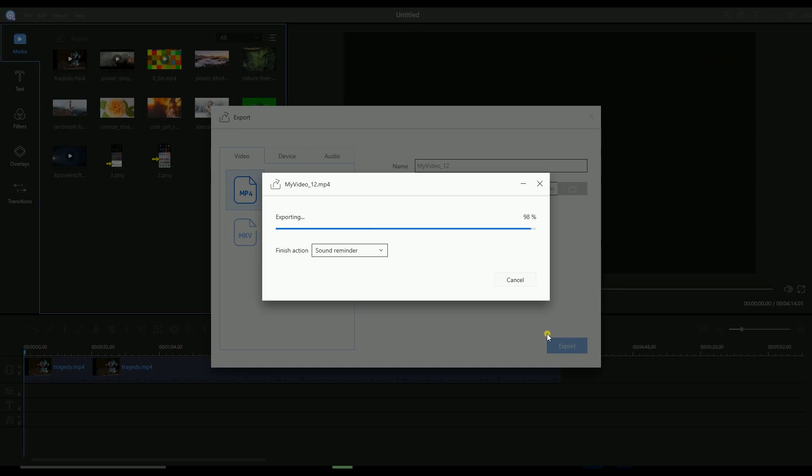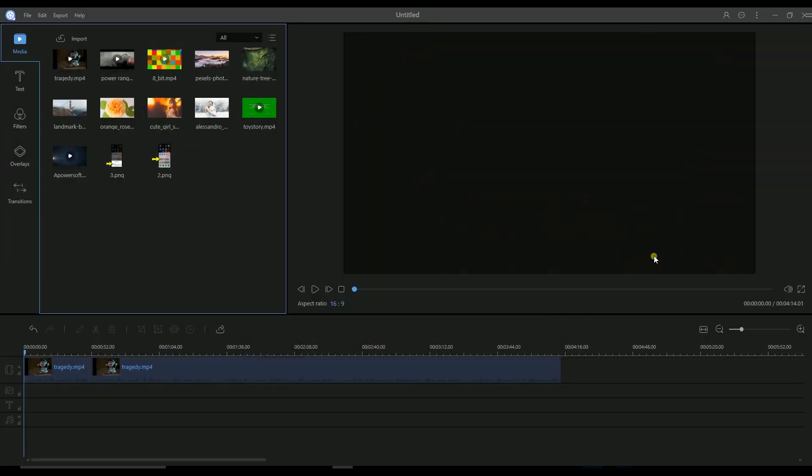And that is how you may trim video using the APowerEdit tool. Thank you for watching. I'll see you on the next video.